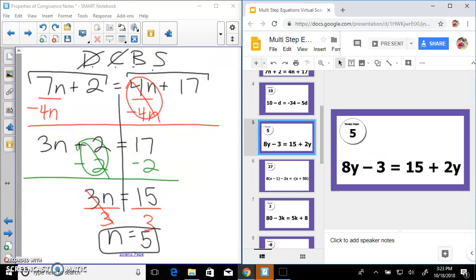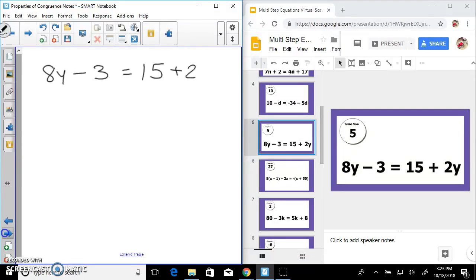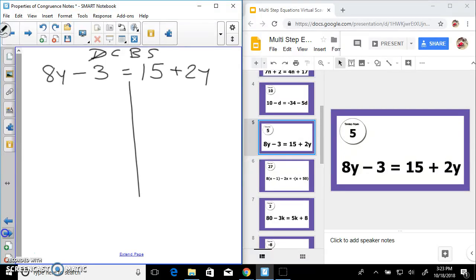On the scavenger hunt, we scroll until we find our previous answer of 5 — there we go. Next one: 8y minus 3 equals 15 plus 2y.